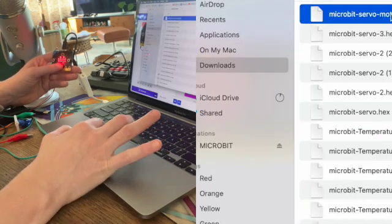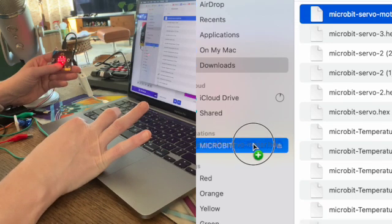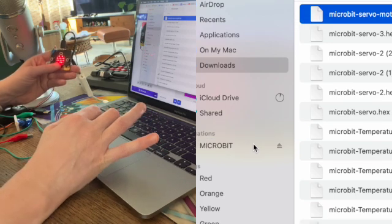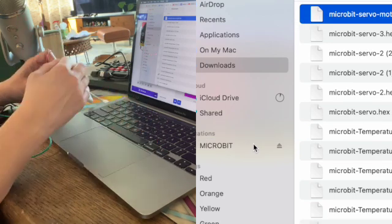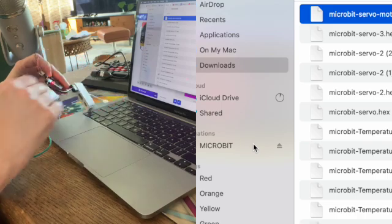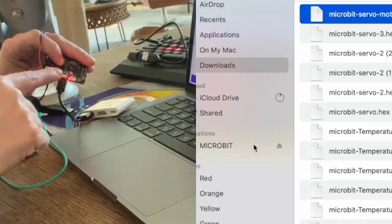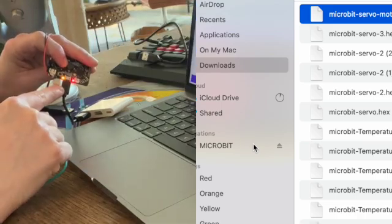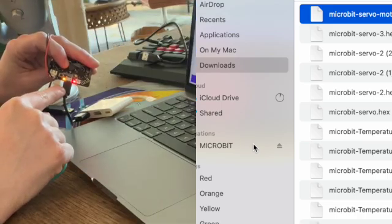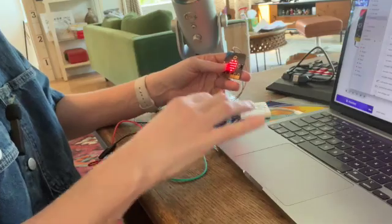And you should see the micro bit pop up over here on the finder. And we're going to drag this file that we downloaded over to the micro bit and the micro bit you should see it blinking. And then when it finishes the download, it will stop blinking.